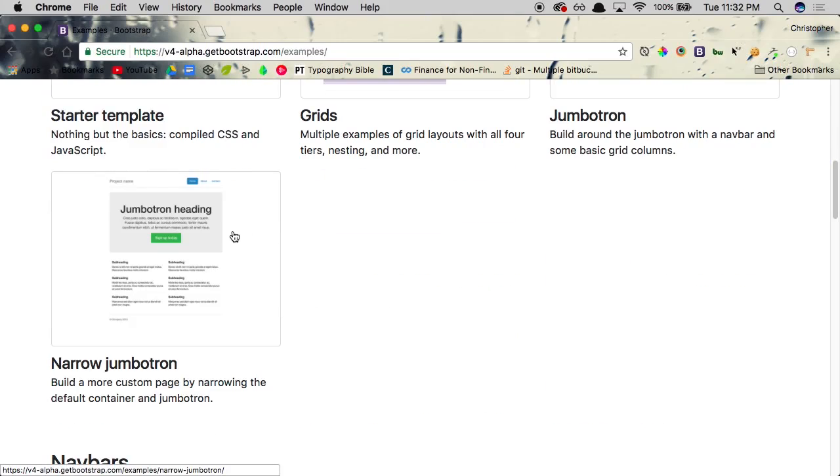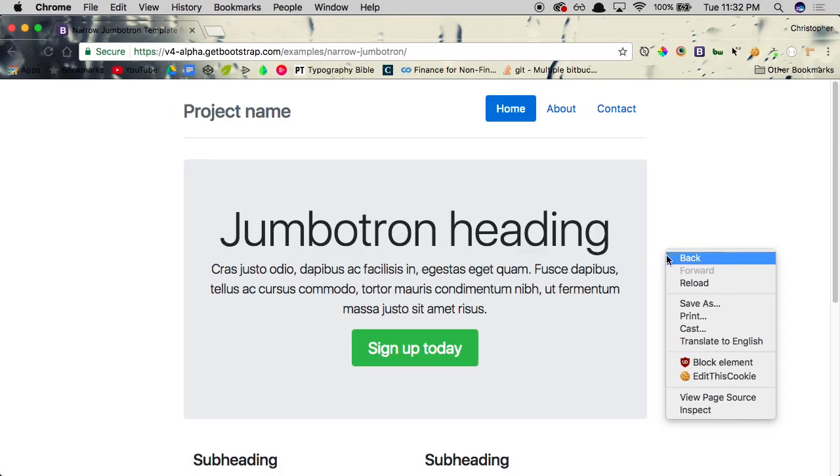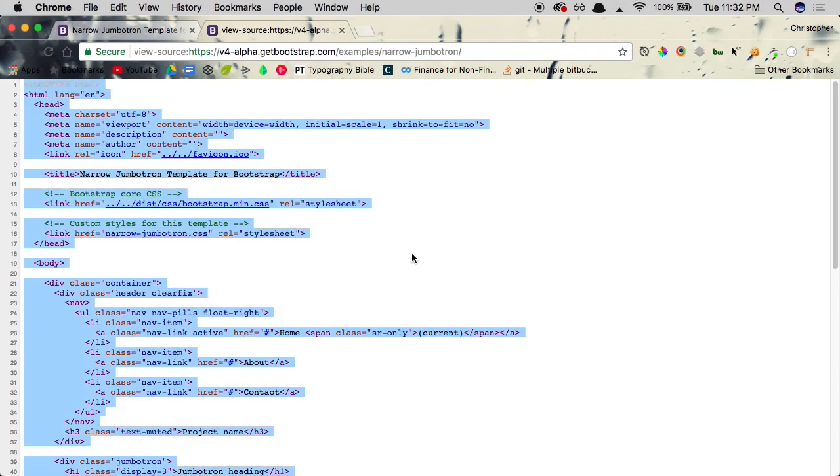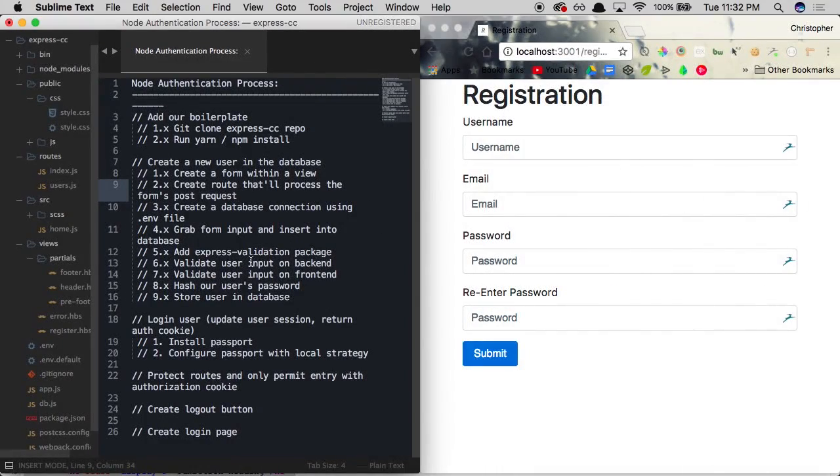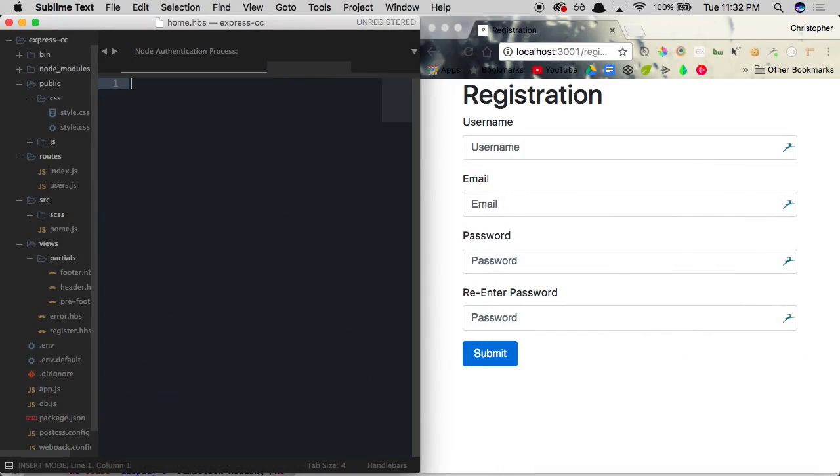So if you scroll on down and click narrow jumbotron, this is going to be the best looking layout for what we're doing. We're just going to go ahead and right click on the page and click view page source. This is going to give us all the HTML associated with the page. And all we need to do is copy all of this by pressing command A to select it and then command C to copy it. And once we have this, we can go ahead and get this out of the way and create a new view within our views directory called home.hbs. And this is going to represent our homepage.